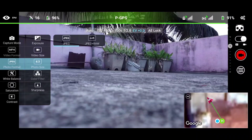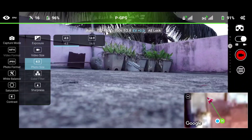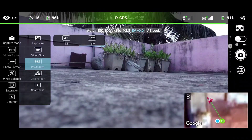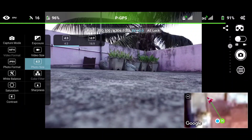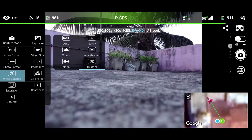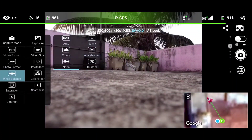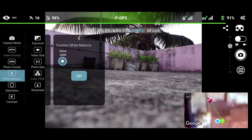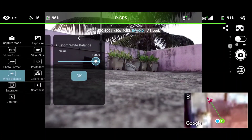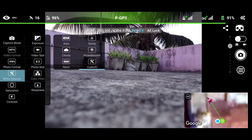The next setting is photo format, where you can choose JPEG or JPEG plus RAW. In photo size, you can choose between 4:3 and 16:9. The next setting is white balance — here you get the flexibility to choose between auto, cloudy, neon, incandescent, sunny, and custom. You can change your white balance manually according to your requirement.